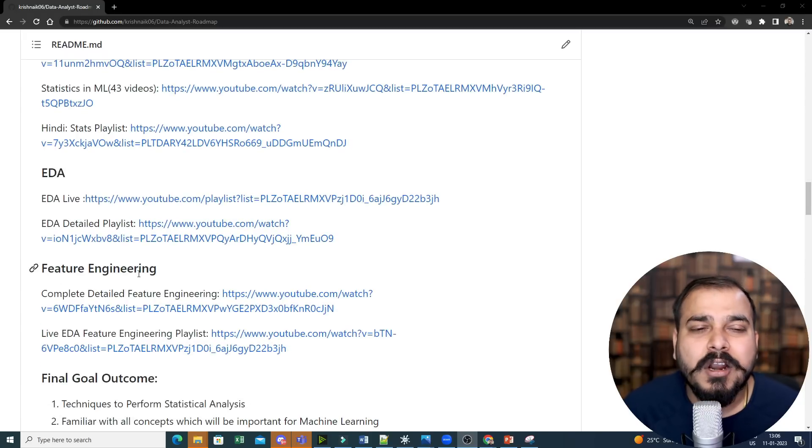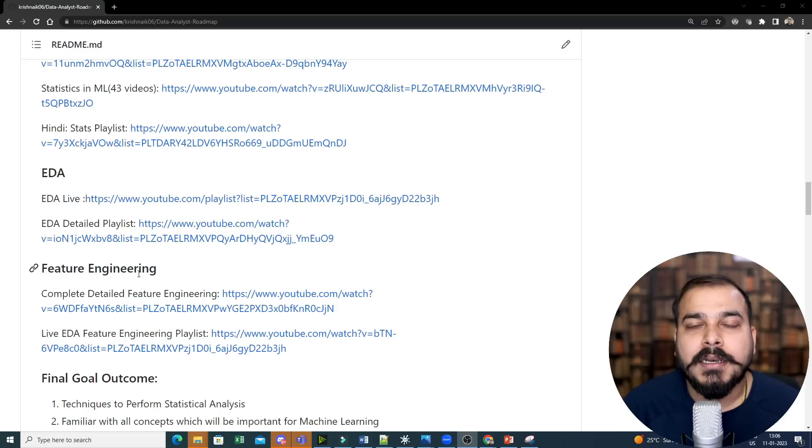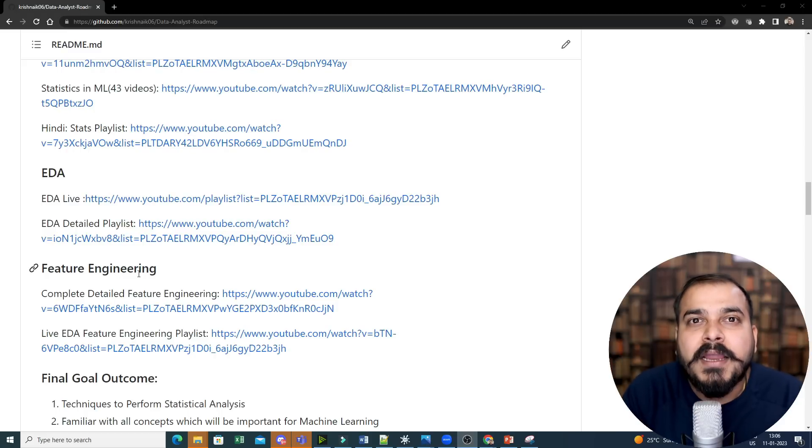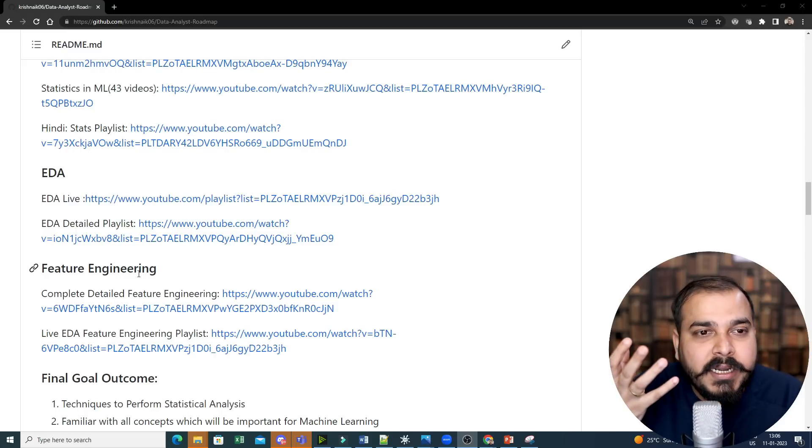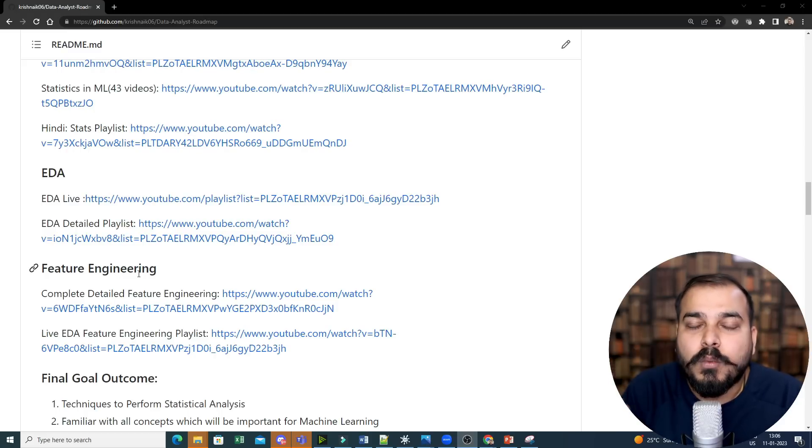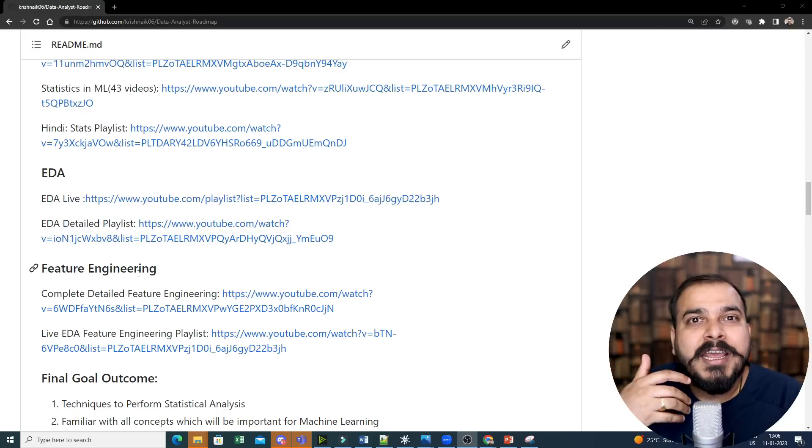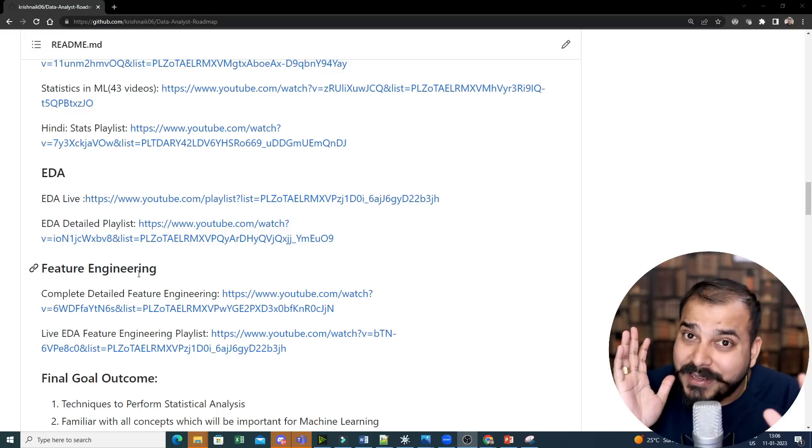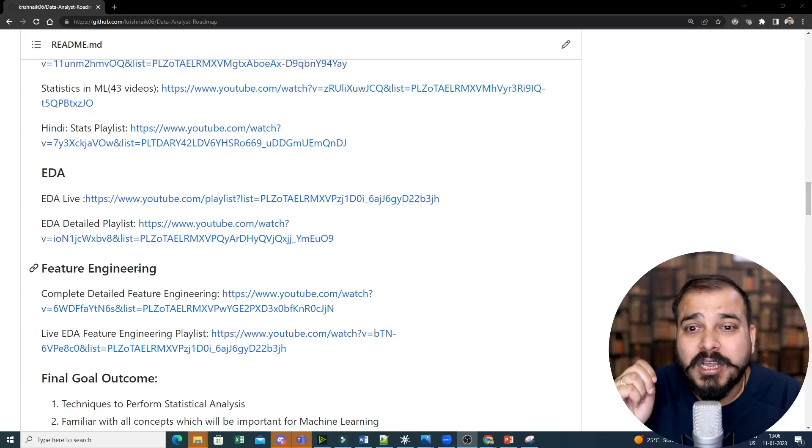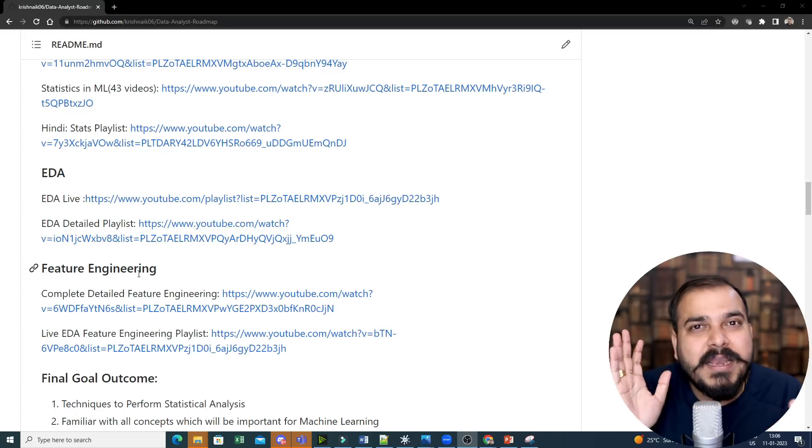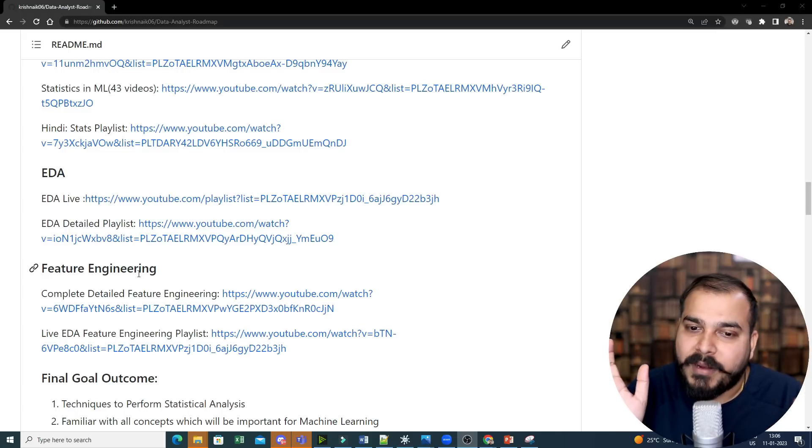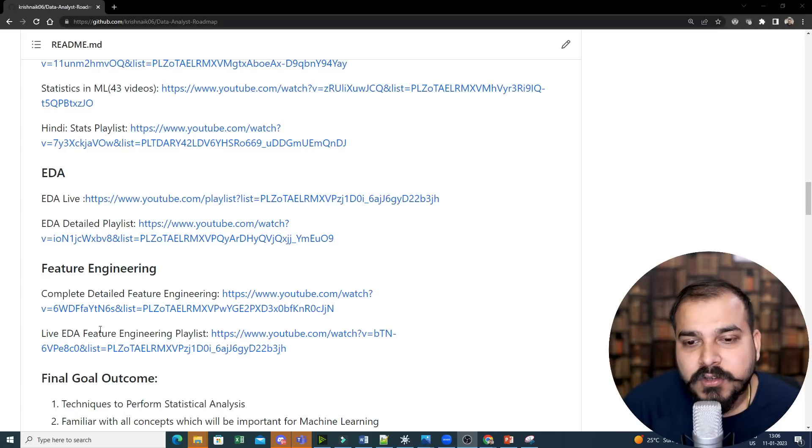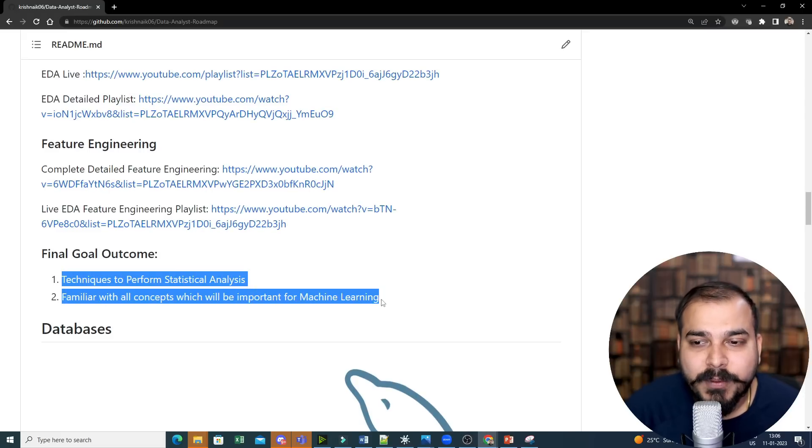After you probably complete statistics, then you need to really focus on EDA and feature engineering. A lot of EDA, a lot of analysis is basically done by a data analyst to understand the data, what the data is specifying to you, whether the data has some importance or not. Apart from that, feature engineering, handling missing values, handling outliers, whether the data is having outliers or not. So, this kind of task is very much commonly done by a data analyst.